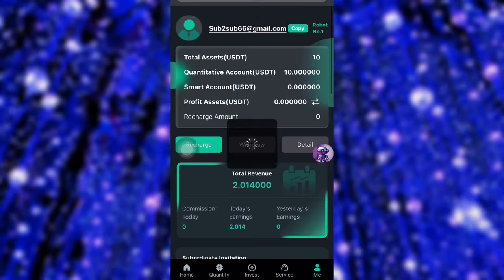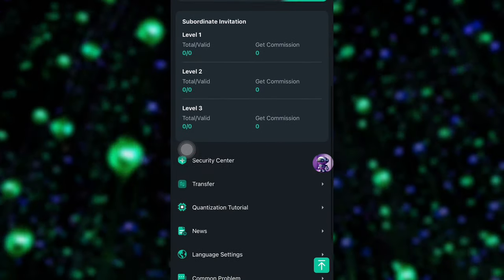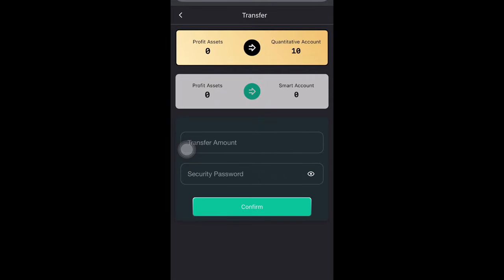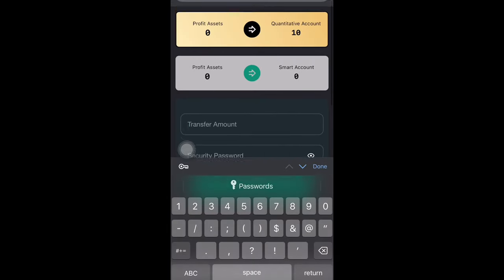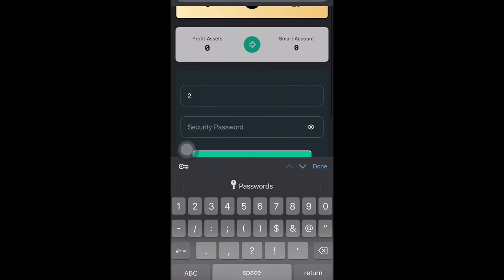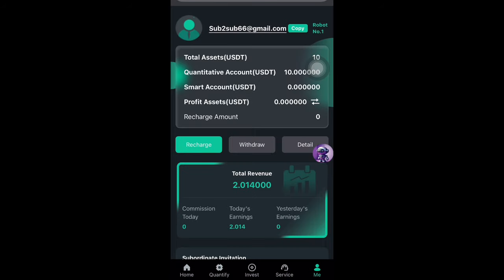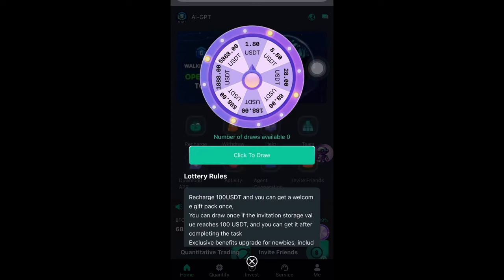Once you do this, you're going to be making your income every day from your VIP plan. The good part is you can also transfer your profit to the quantitative account — that's the page where I clicked the button and made 2 USDT. You can add your profit there to increase your earning rate.